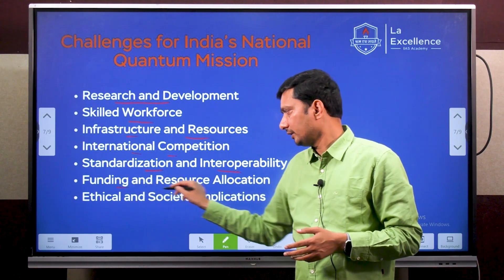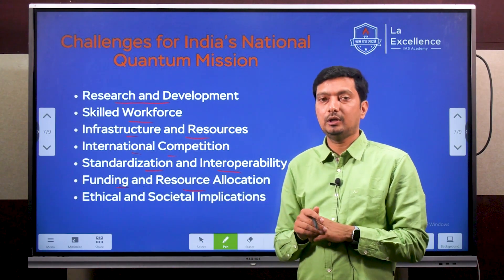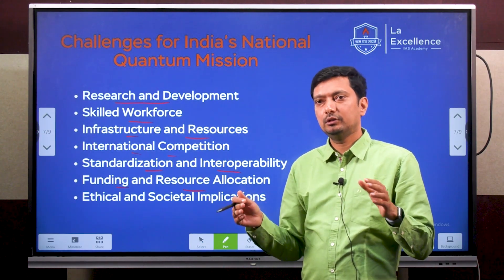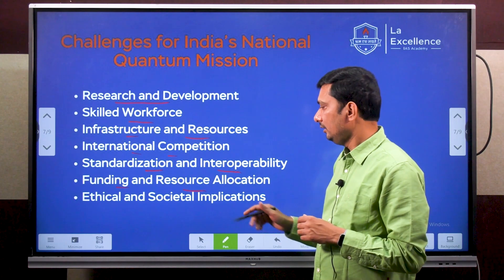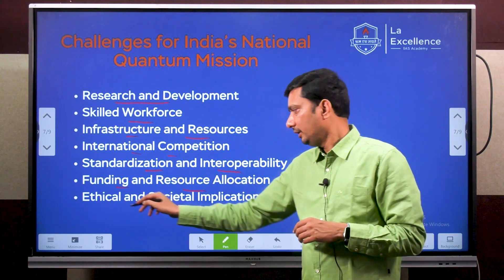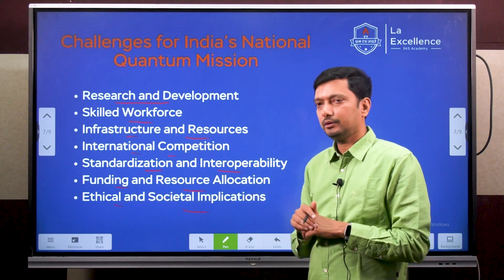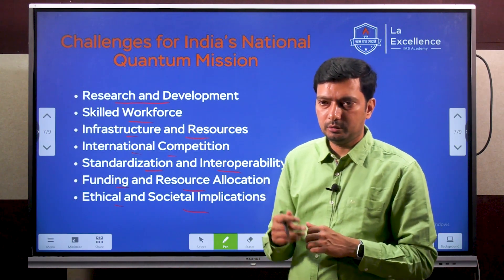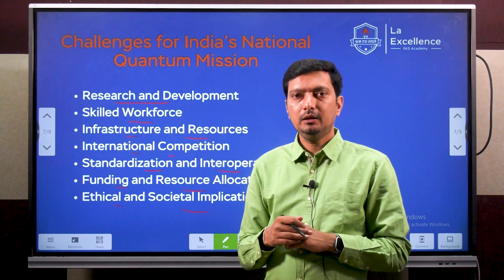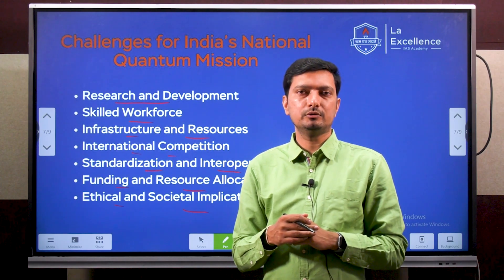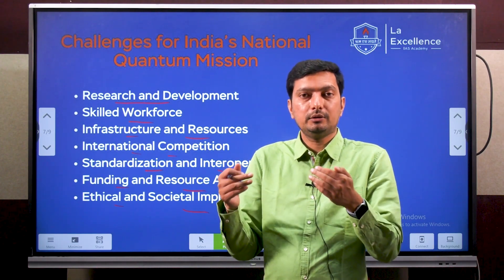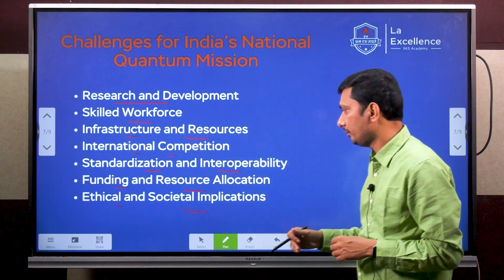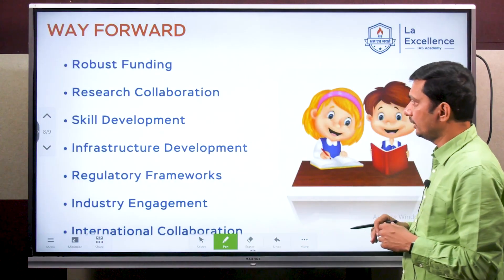Funding and resource allocation — the Indian government has issued 6,000 crores towards this mission, which is considered a significant amount of money, so that is going to be taken care of. Ethical and societal implications must also be addressed — as we are noticing with artificial intelligence, it is resulting in many ethical issues that we have to address before they cause significant damage to society.